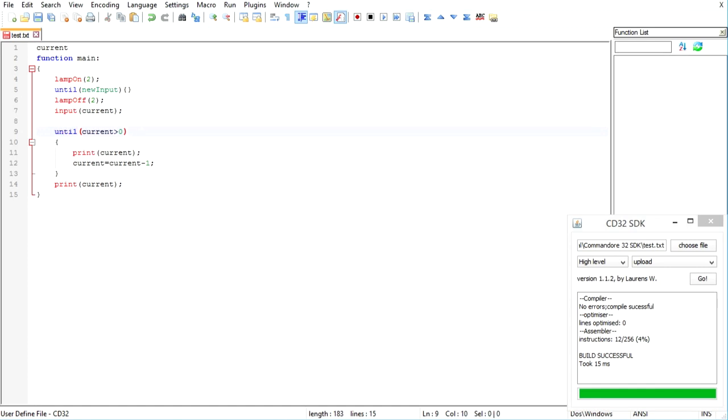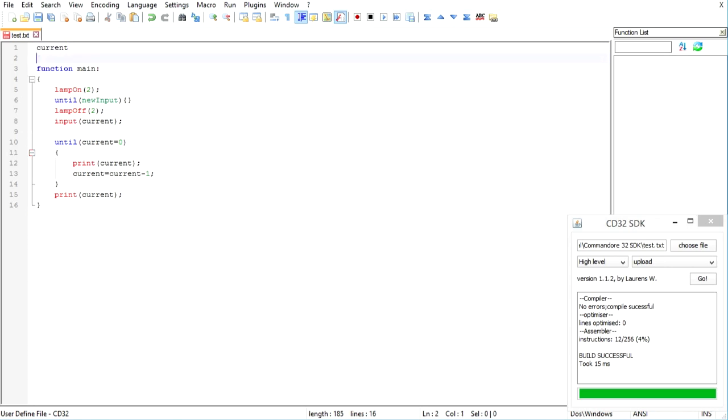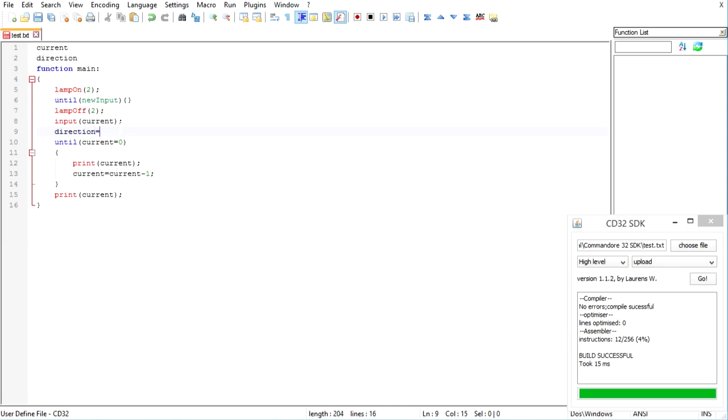So what we're going to basically need is a variable called direction. And this will basically indicate which direction we're counting, whether we're counting up or counting down. Now, by default, direction will be minus one, which is to count down. And what we're going to do is we're going to add direction.